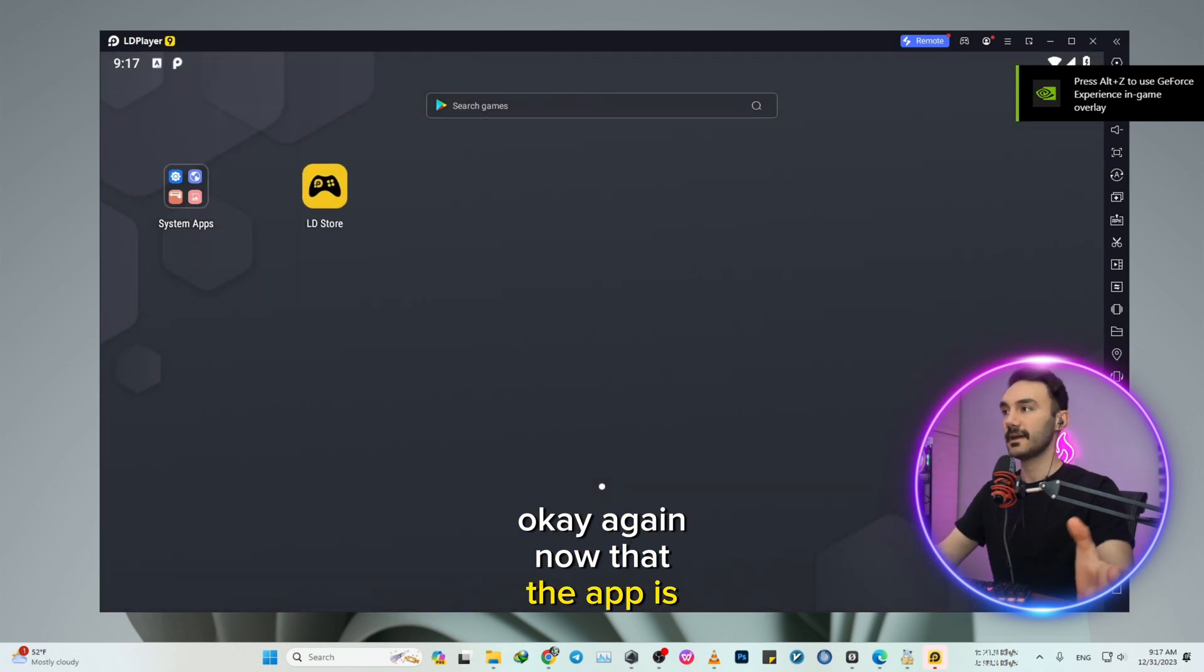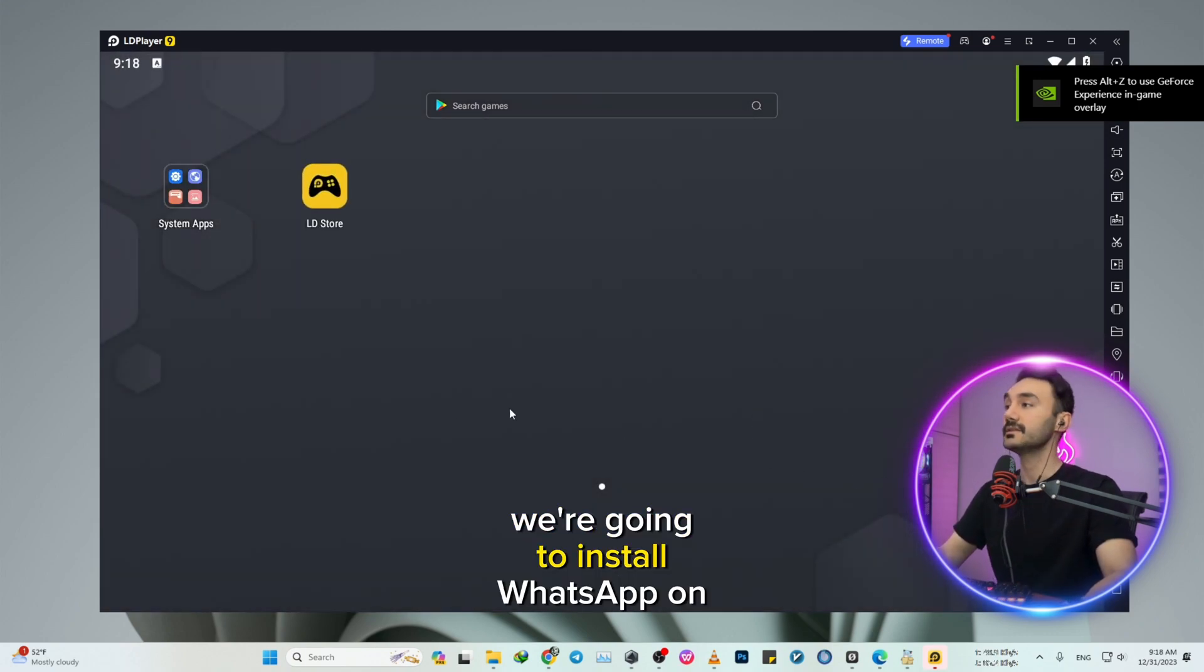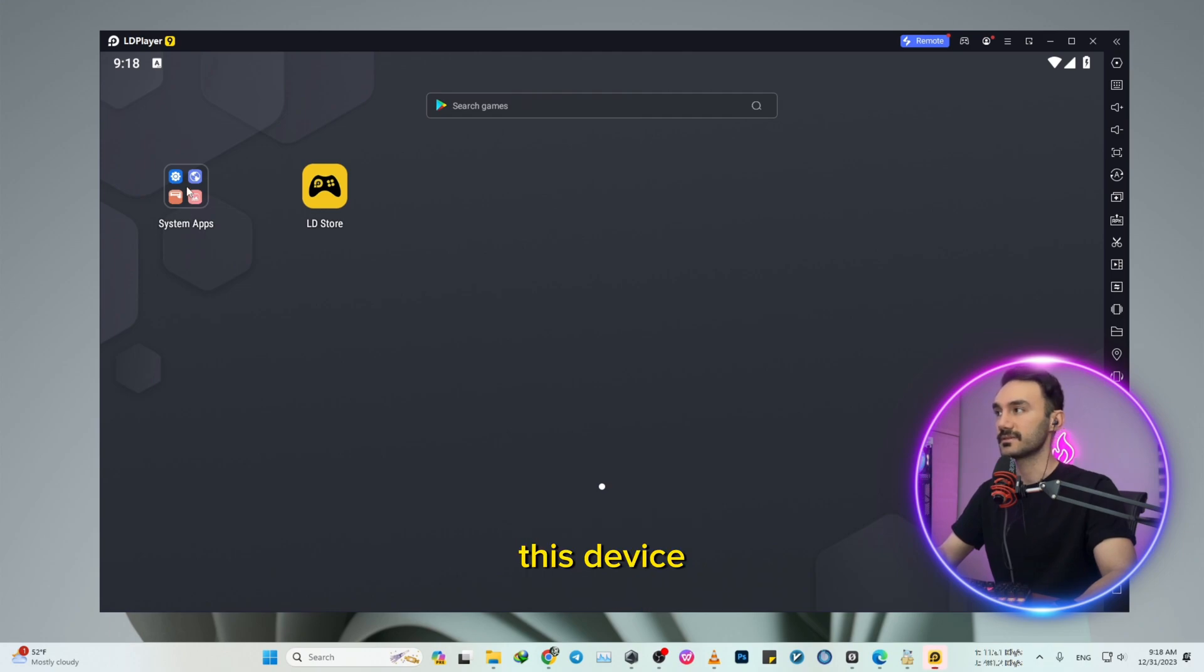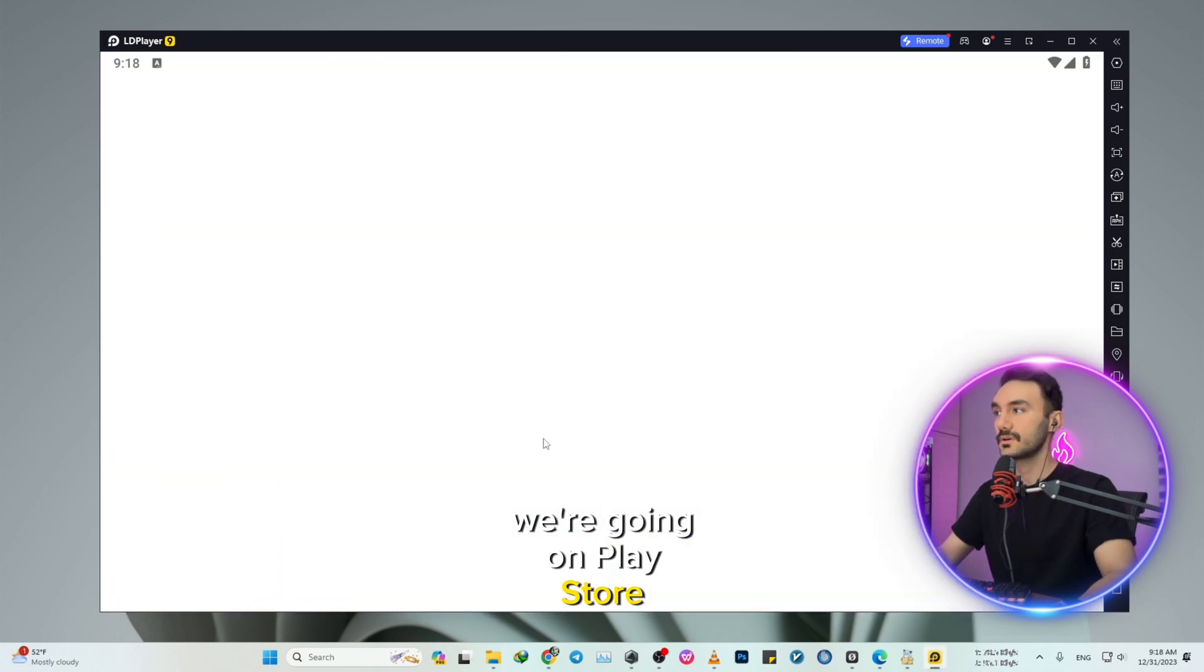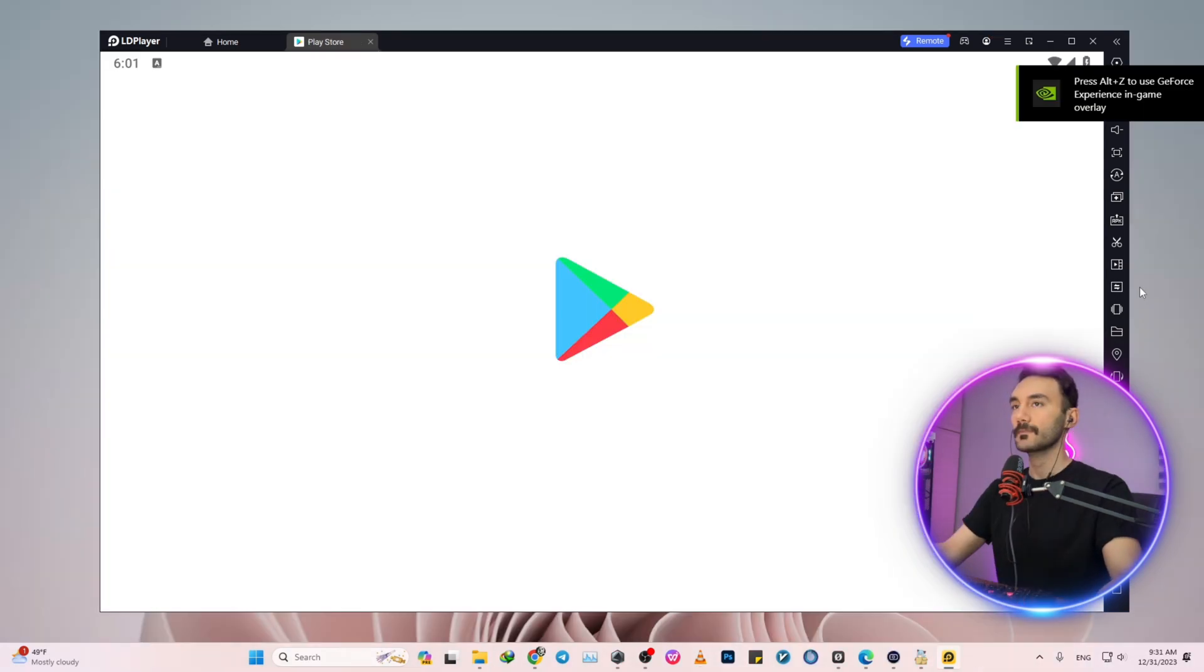Now that the app is successfully installed, we're going to install WhatsApp on this virtual device. We're going to the Play Store, then we just need to sign in real fast.